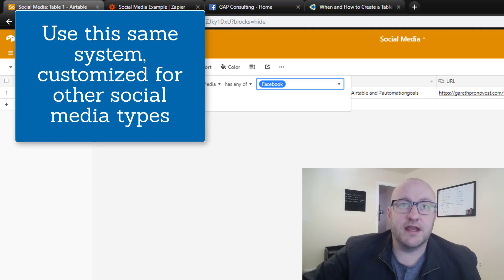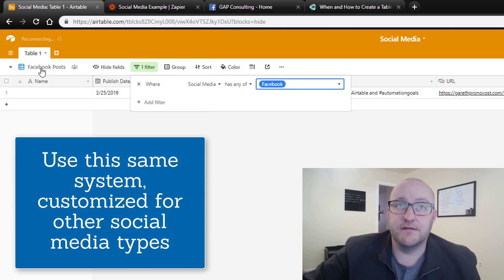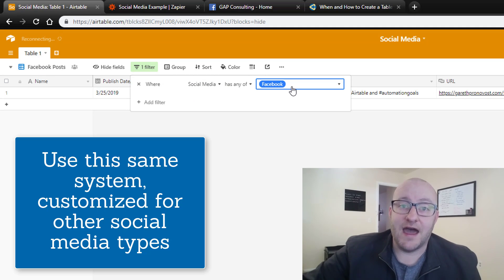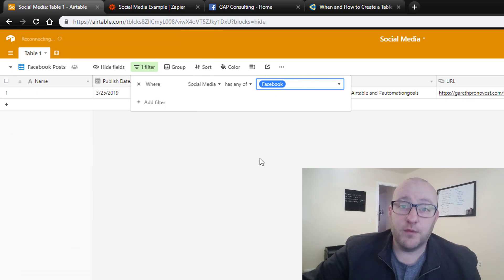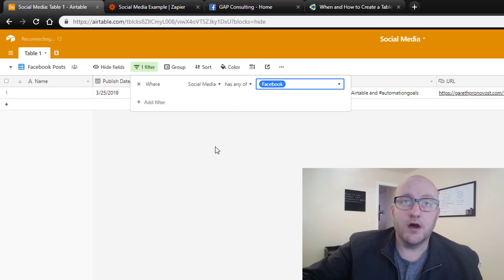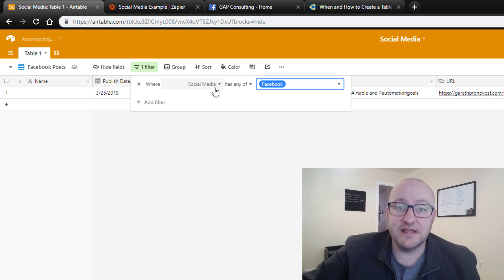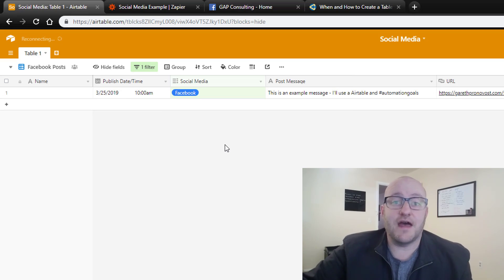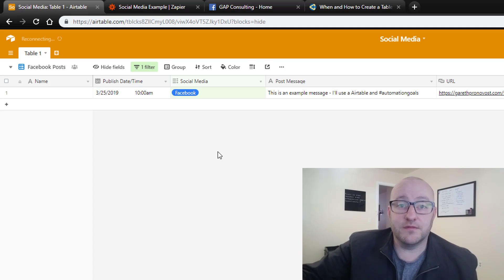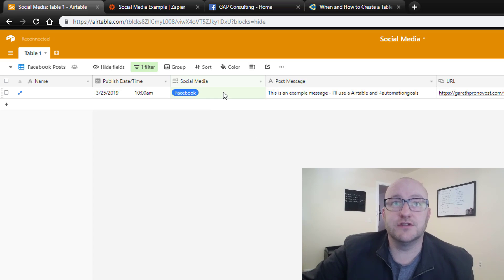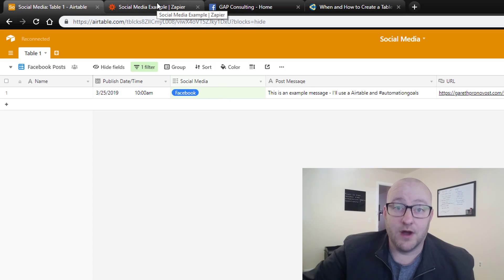The reason that the social media option is valuable is we can create a unique view that is specific to each social media account we are potentially posting to. In this example, I've created a filter for the Facebook posts view. So anytime the social media includes Facebook, that is when we're going to get this information. Any post that was not assigned to Facebook would not be showing up in this view. For that reason, we're able to know that only the things that show up in this view are going to be sent through on that zap.